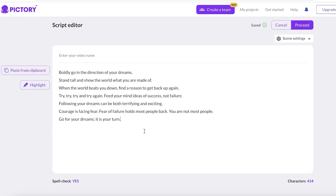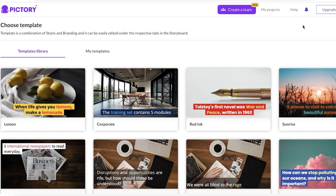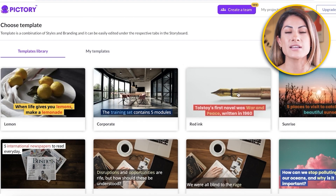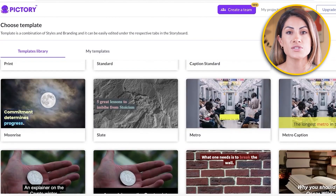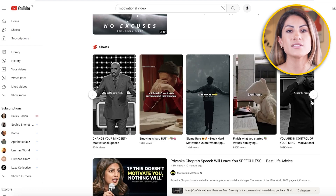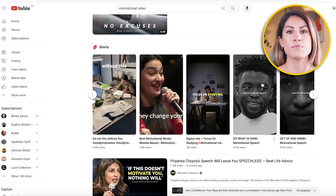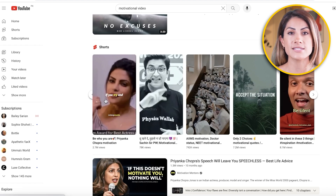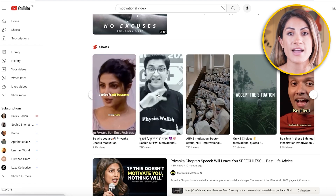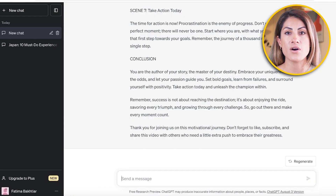Once you have your script ready and the lines broken down to the number of scenes you want, click on 'Proceed.' You'll be taken to the template library, which shows all the different templates and font styles available. Depending on your niche, you want to choose a different font. A great way to choose is to look at pre-existing videos in that niche. I can see a lot of people are using the yellow highlight method in motivational videos, so I want to do the same.